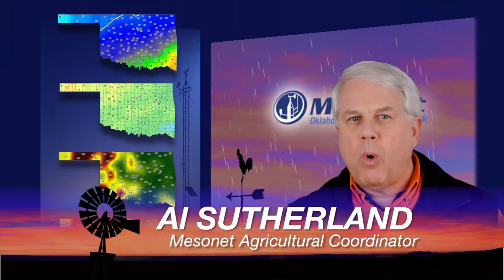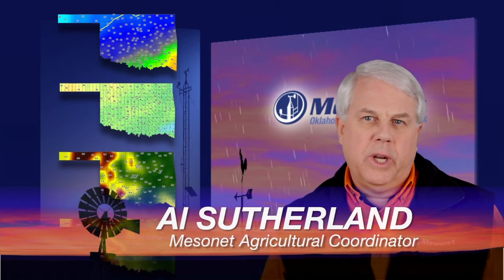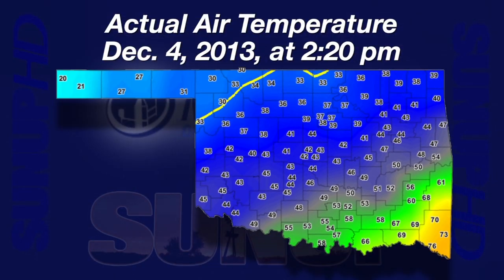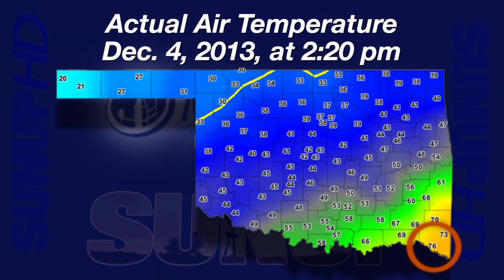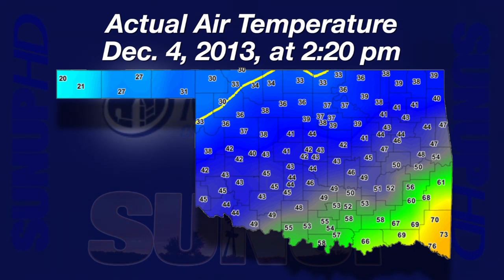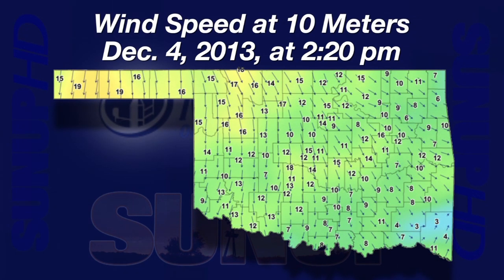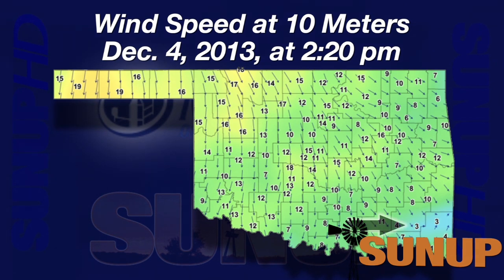Hi, I'm Al Sutherland with your Mesonet Weather Report. With the cold weather firmly entrenched across Oklahoma, we hope you, your family, and friends are safe and warm. A map from Wednesday at 2:20 in the afternoon showed a huge range in air temperature across Oklahoma. In the southeast at Idabel it was beach weather — 76 degrees. Going from the southeast to the northwest, temperatures quickly dropped into the 60s, then the 50s, fell into the 40s, 30s, and in far northwest Kenton, it was a frigid 20 degrees. Winds at the same time were below 5 miles per hour out of the south near Idabel. Traveling northwest across the state, winds switched to the north and increased in speed.